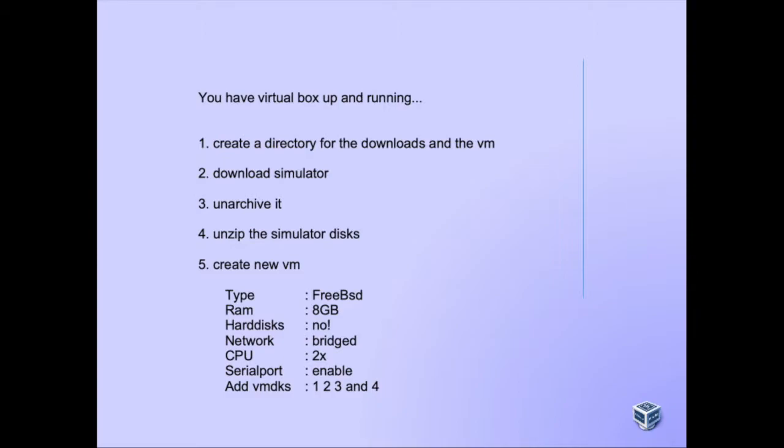Then we create a new virtual machine with the following settings. This is really important. The type is going to be FreeBSD. The memory settings will be 8GB for this VM. For hard disks we're going to say you're not going to get any hard disks. We're going to supply them later.